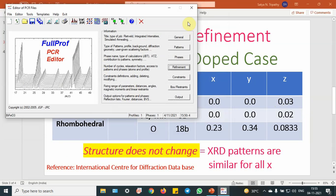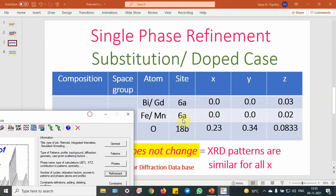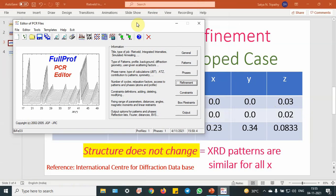Let me tell you one thing: here this is 6A and 18B. That means the multiplicity — you can take 3 as 1, 1, 3. Like Bi 1, if you want O 3. This is like a three-dimensional extension of the structure.